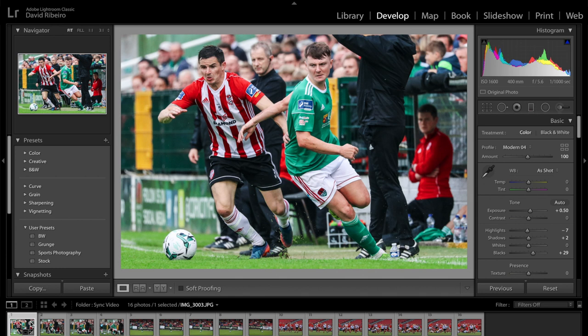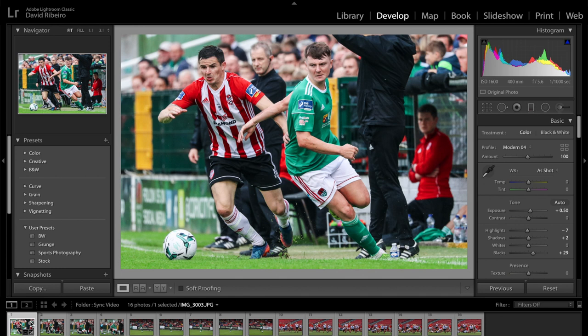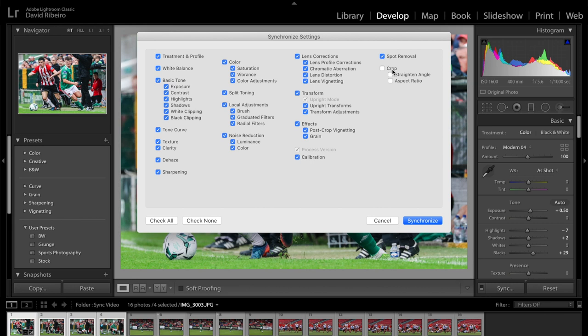Now by clicking and selecting the first one where the edit is done, press and hold shift and click on the last one, so you have all four of them selected. And press the sync button here. And you can remove the crop. By default, the crop will not be selected — everything else will be. So what this is going to do is apply the exact same editing you did on all of these settings to the other three pictures.